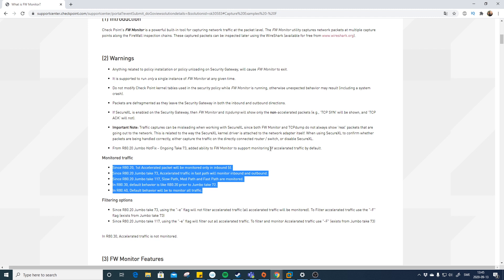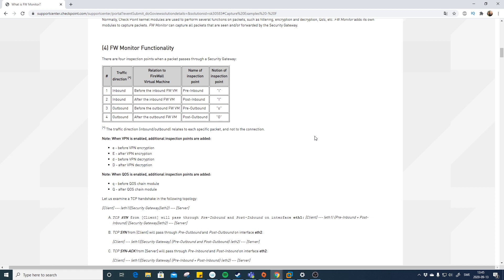On R80.10, you need to turn off SecureXL to see all traffic in firewall monitor, and turning off SecureXL in production can be an issue because the CPU load on the gateway will increase significantly — SecureXL accelerates traffic, limiting how much needs to be processed by the CPU. You can also observe packets at different inspection points; in CheckPoint these are referred to as small i, big I, small o, and capital O. On newer versions like R80.30 and R80.40, even more inspection points are added so you can see more of the firewall chain.